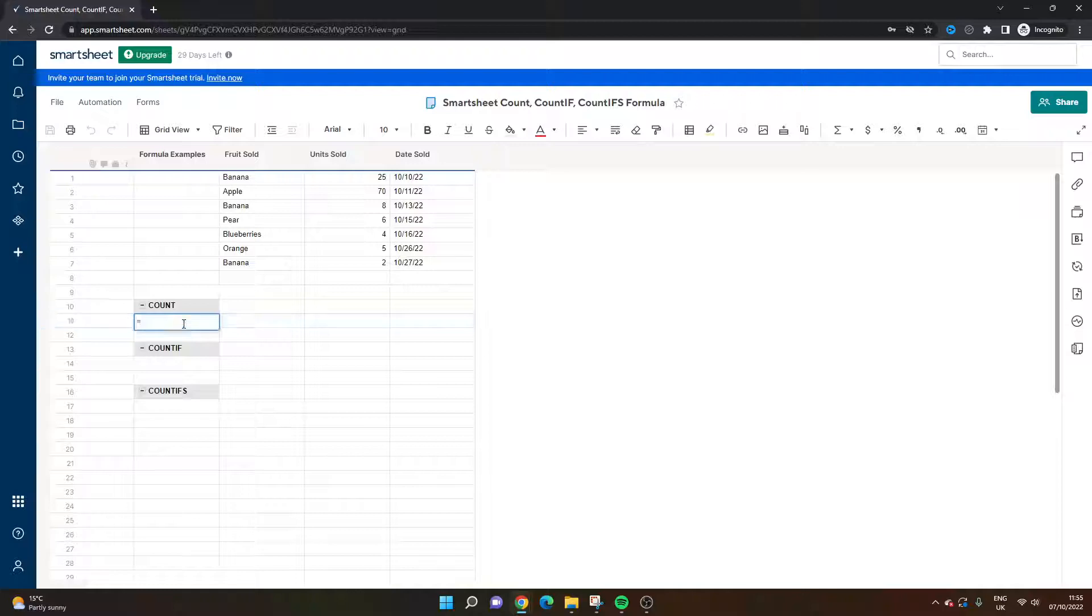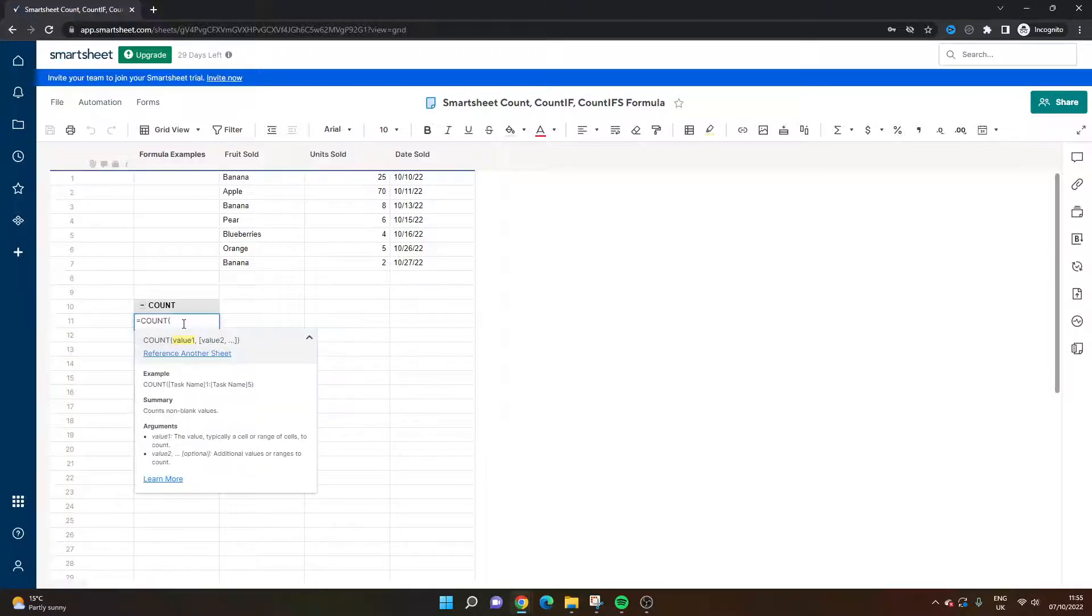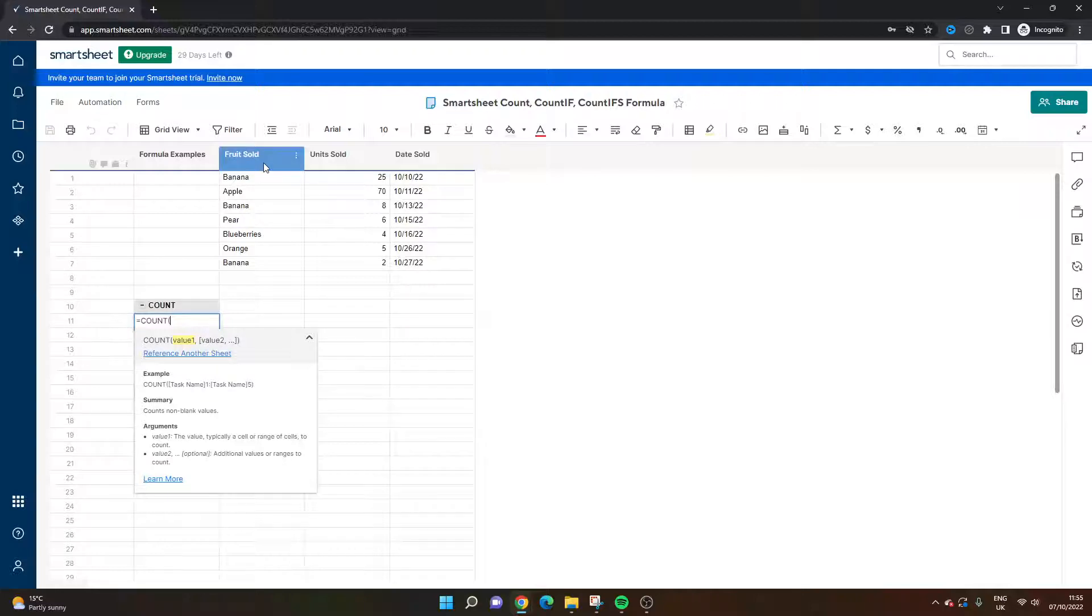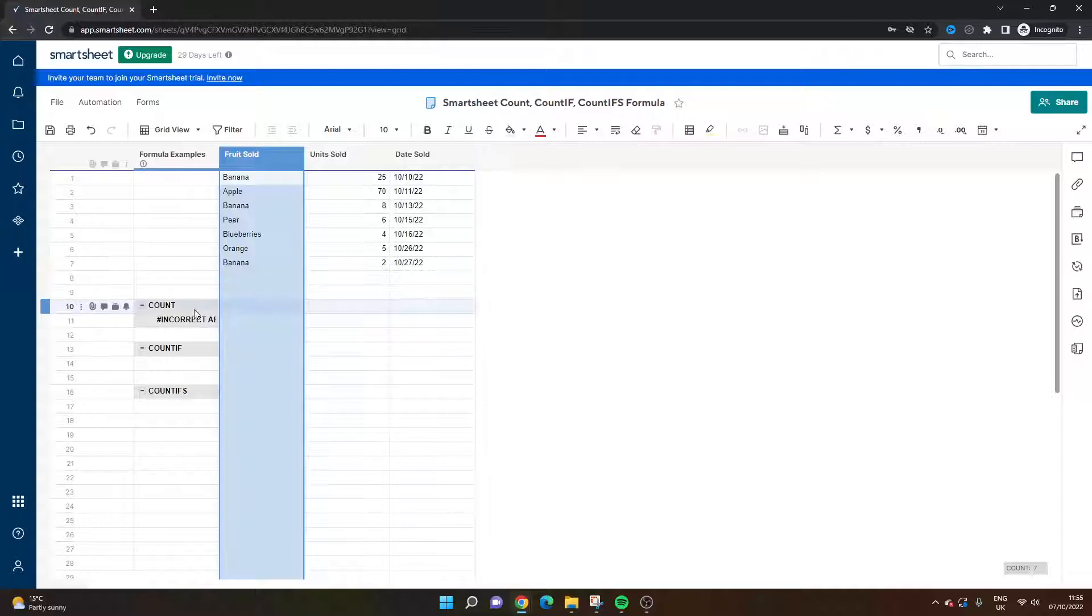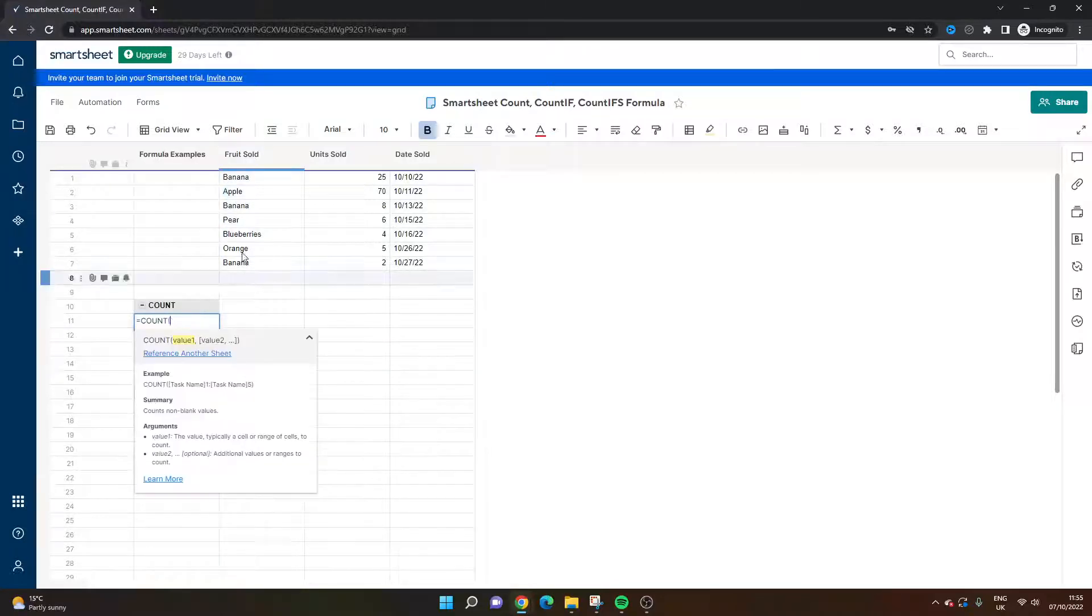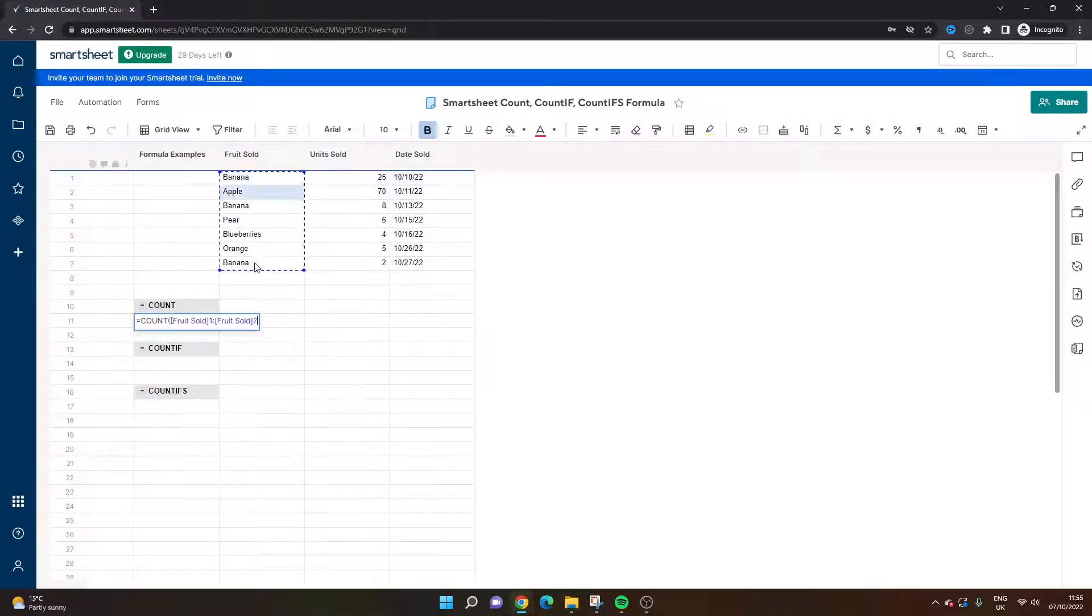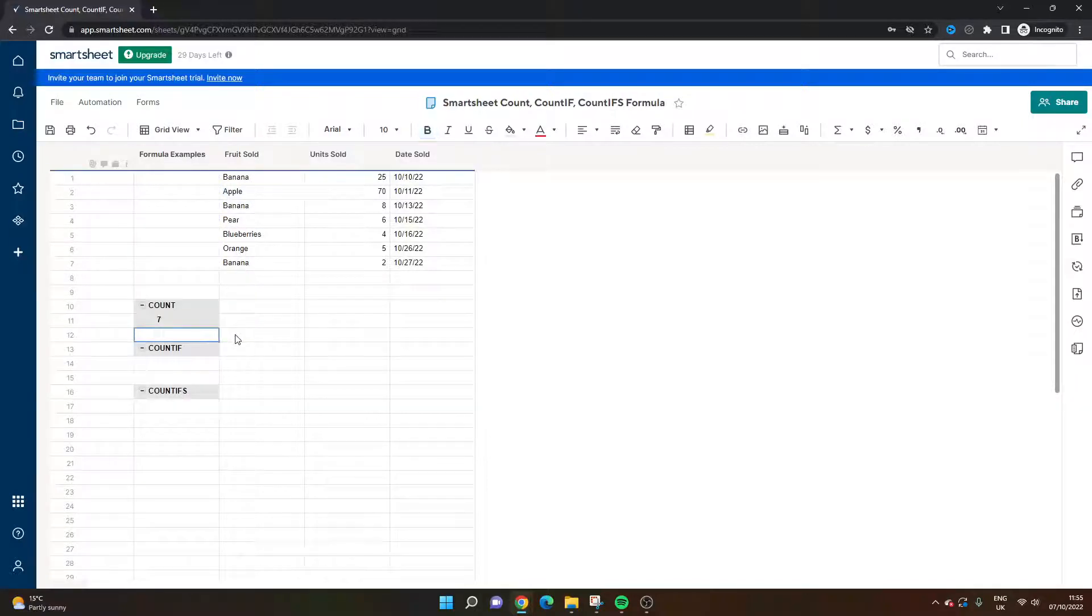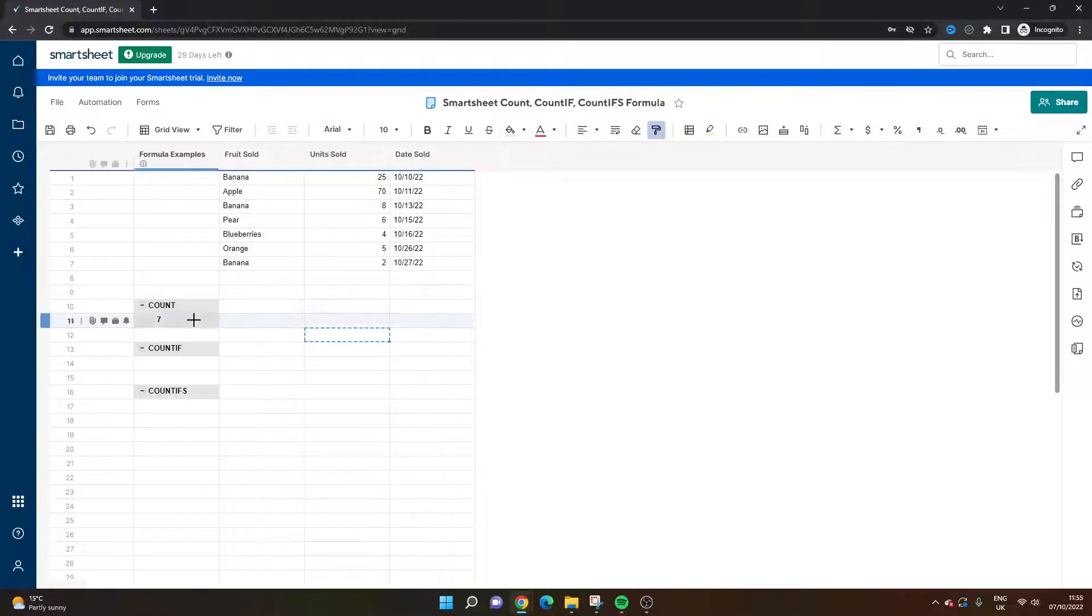So equals, let's do the count one first. So equals count open brackets and we just want to select the reference. So we could either select this entire column. What I'll do is I'll do this one first. So I've left clicked and dragged and close bracket. Now I'm going to get rid of that formatting because that's slightly annoying.